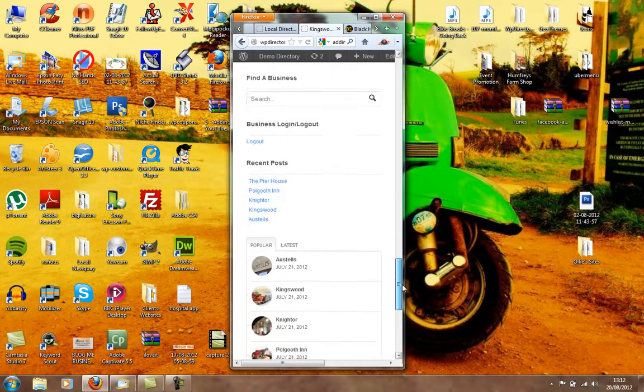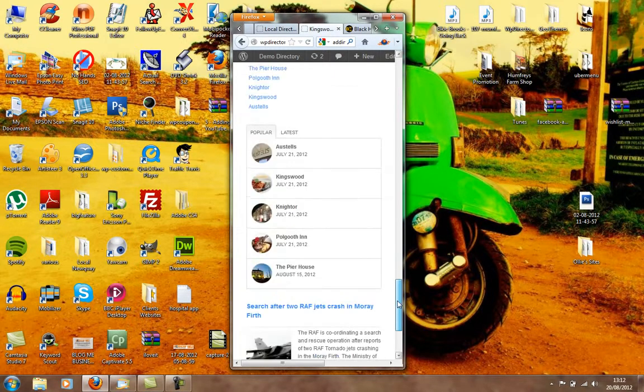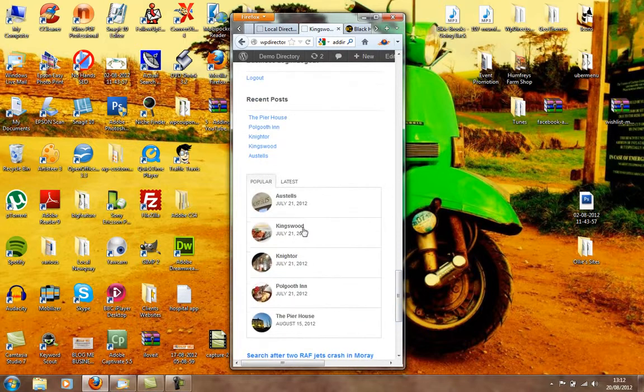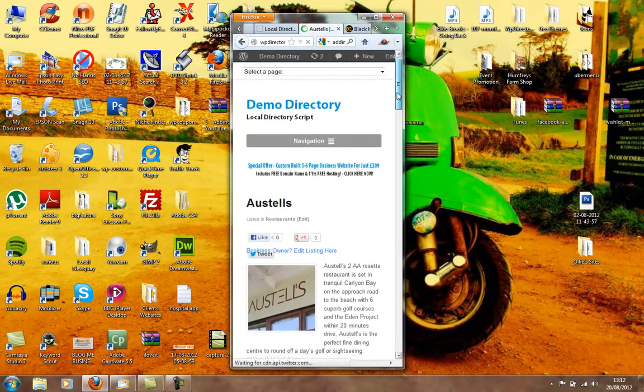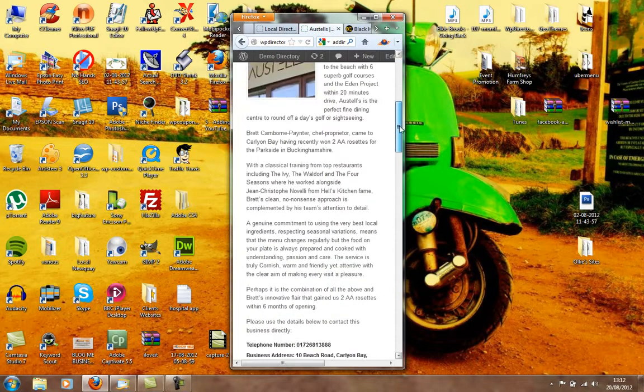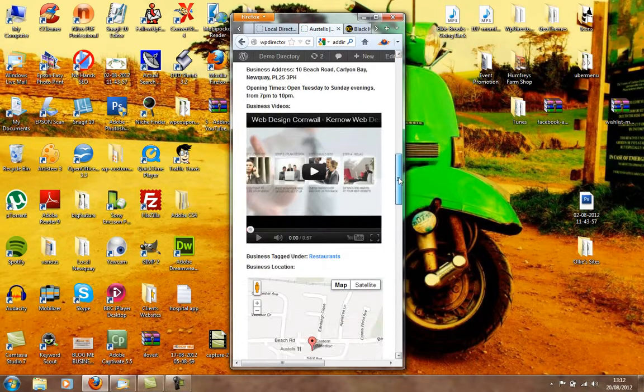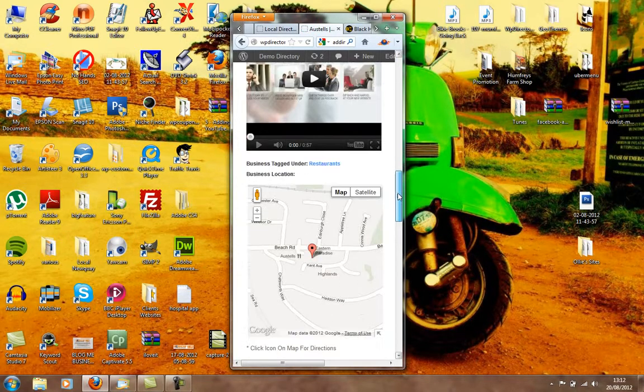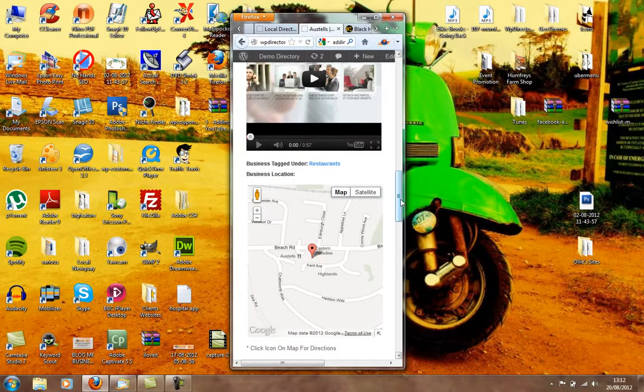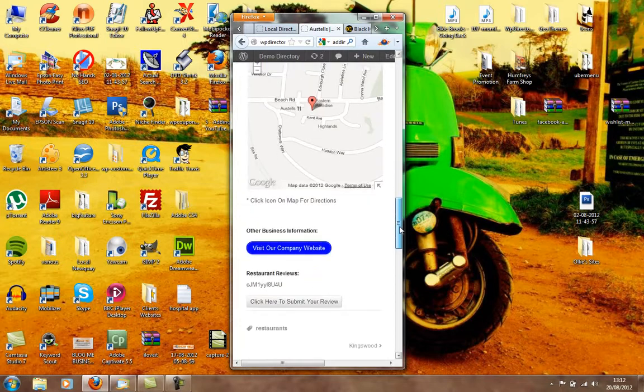Even the maps and directions fit into a mobile view as well. Reviews fit in there. And also, as you can see from this listing, the businesses can add YouTube videos that fit into mobile. Well, the maps fit into mobile, like we've just said.